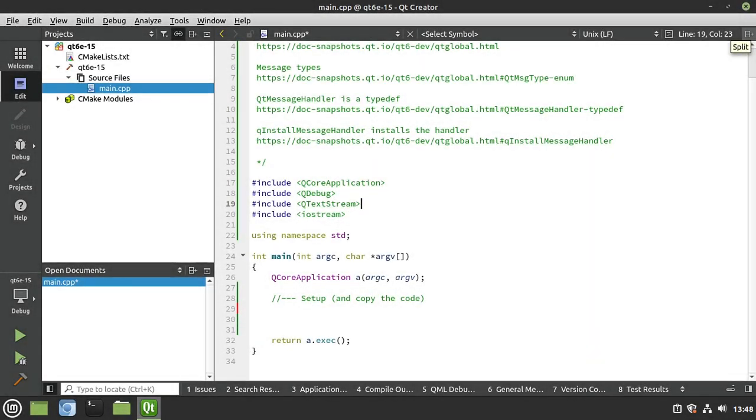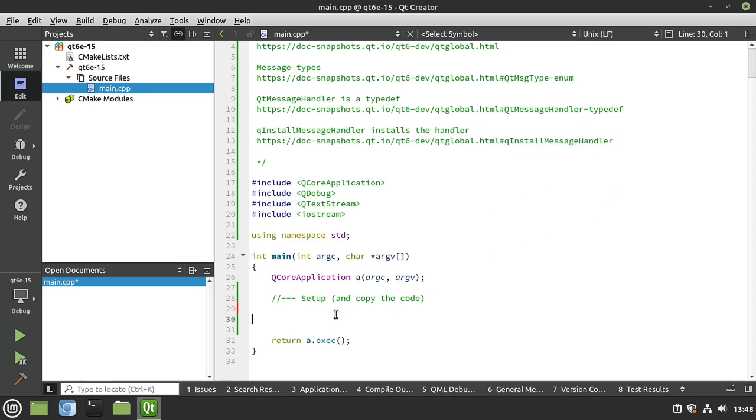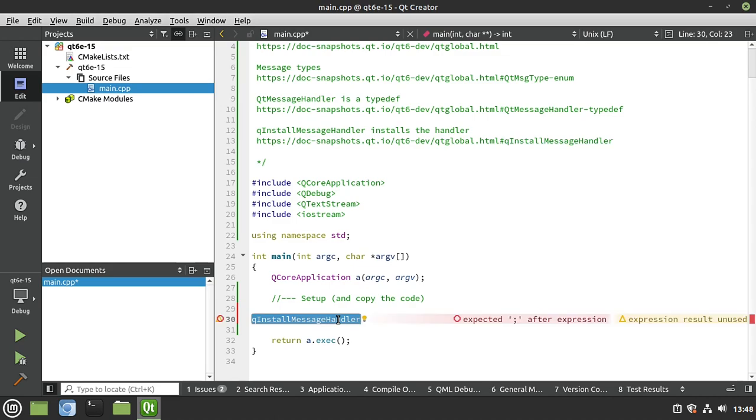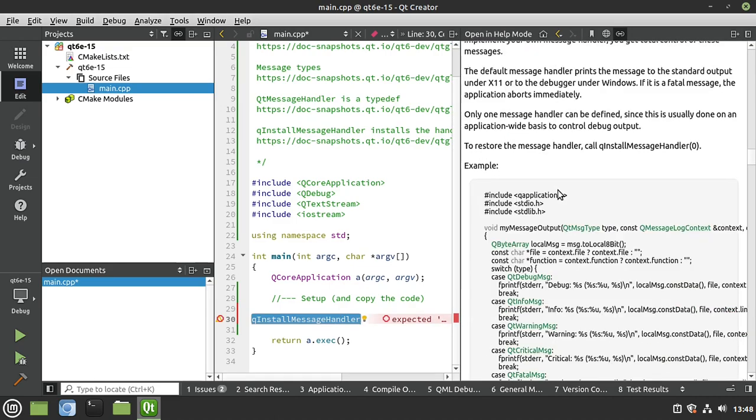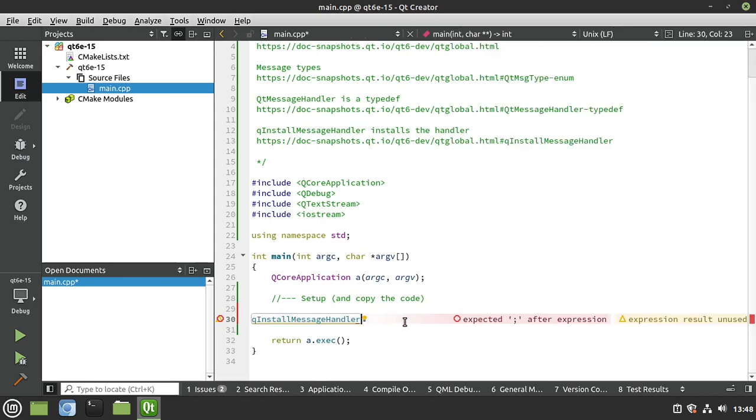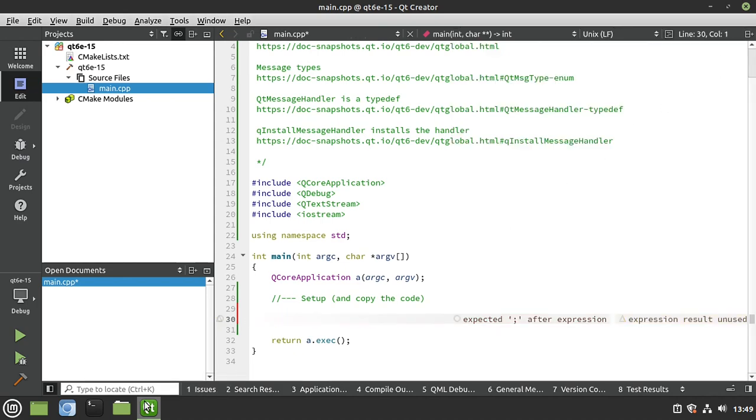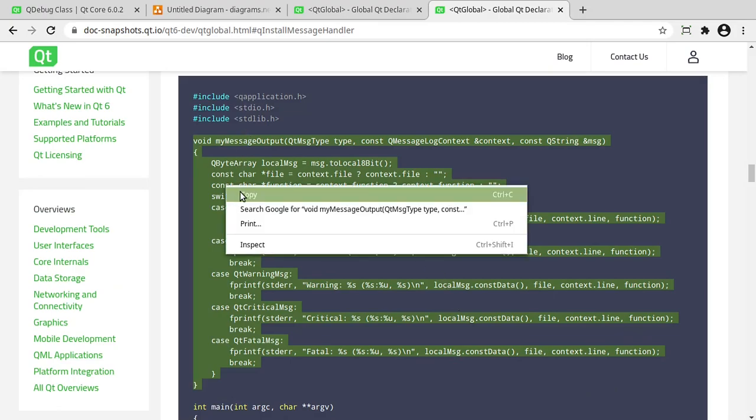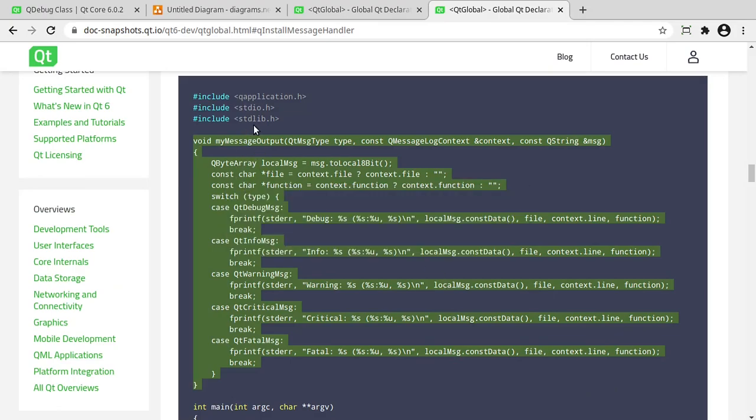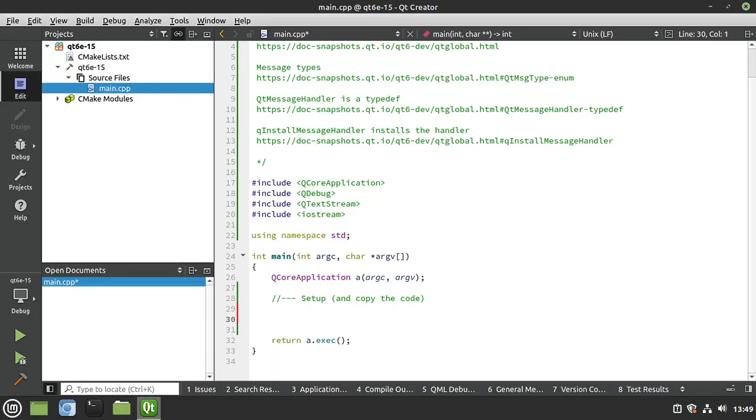First thing we need to do is some initial setup. So I'm going to copy and paste some code. In case you're wondering where I'm getting it, we're just going to look up the Q install message handler. It's baked right into the help file. And we're really just copying this code here. But it's a little small on that screen. So I'm going to get rid of this. And let me bring it up here. So this is what we're going to grab. We're just going to copy it. Notice it's going to take a minimum of Q application, stdio, and stdlib. We don't really even need those, to be brutally honest.